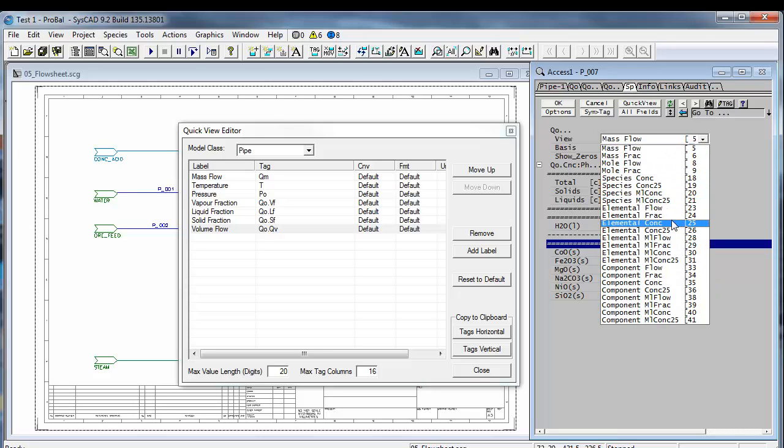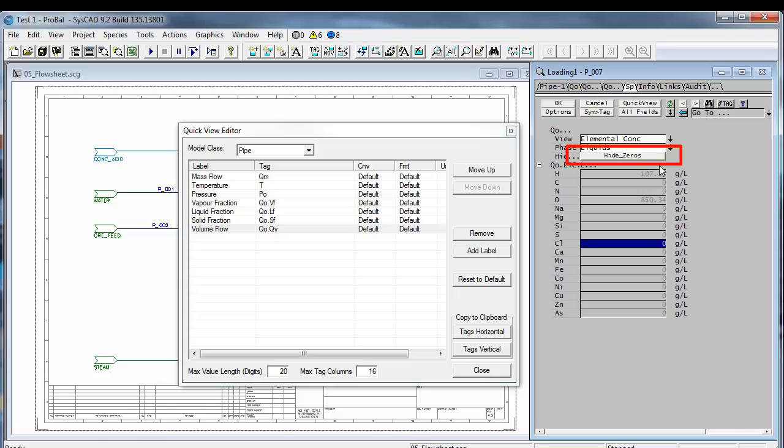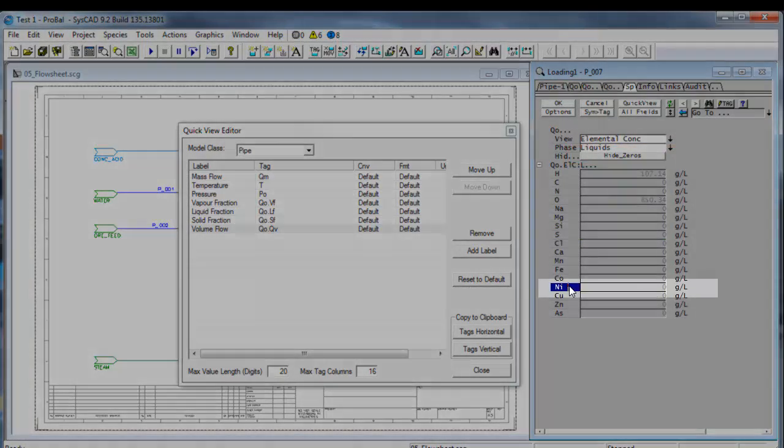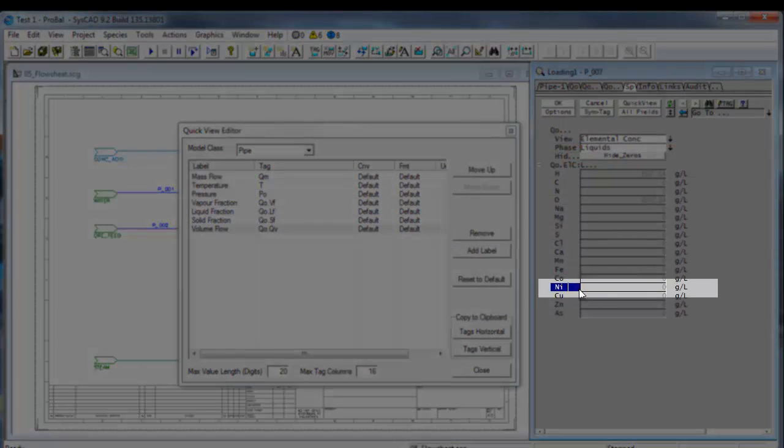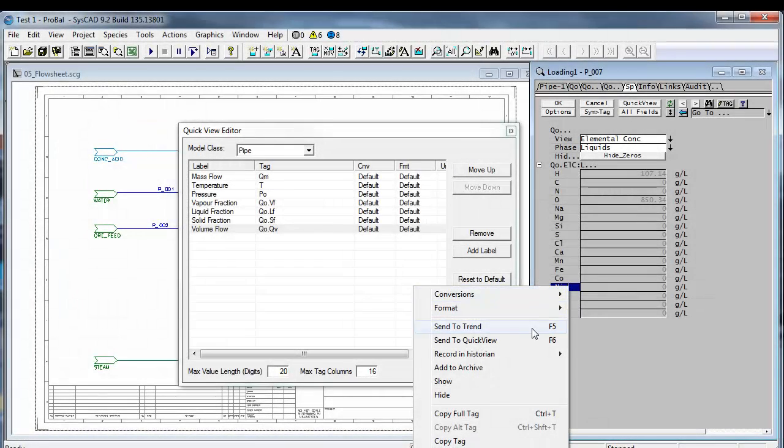Because I want to go for the nickel, and at the moment it's hiding all my zeros, so I'll say show zeros. There's nickel concentration. So if I go there, right click, send to quick view or F6.